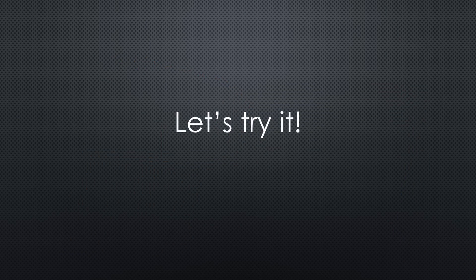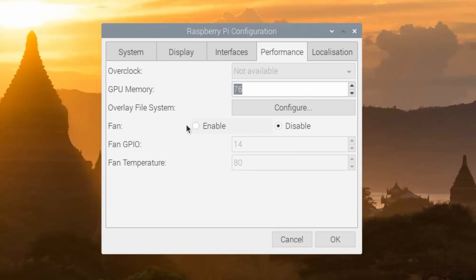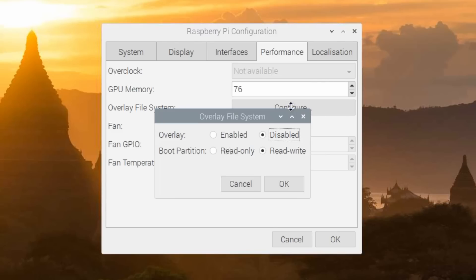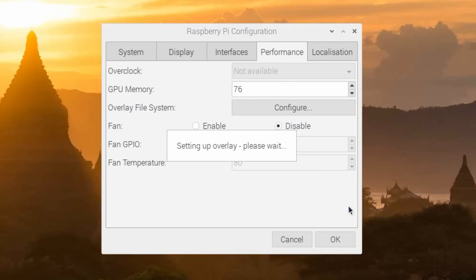Let's try it out. We open Raspberry Pi Configuration on the desktop, go to Performance and to Overlay File System. There we hit Enable and get two choices. We can create the overlay file system in memory, set the boot partition as read-only or both together. It warns us that we have to reboot to get it working. We select both.